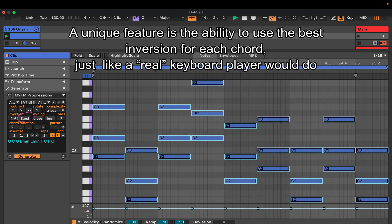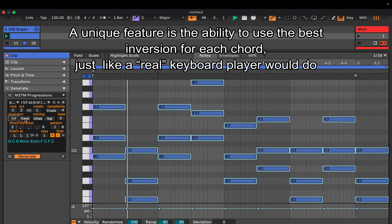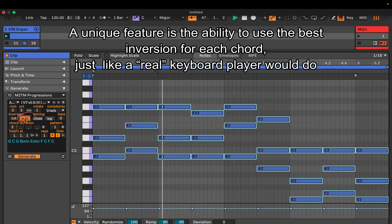A unique feature is the ability to use the best inversion for each chord, just like a real keyboard player would do.